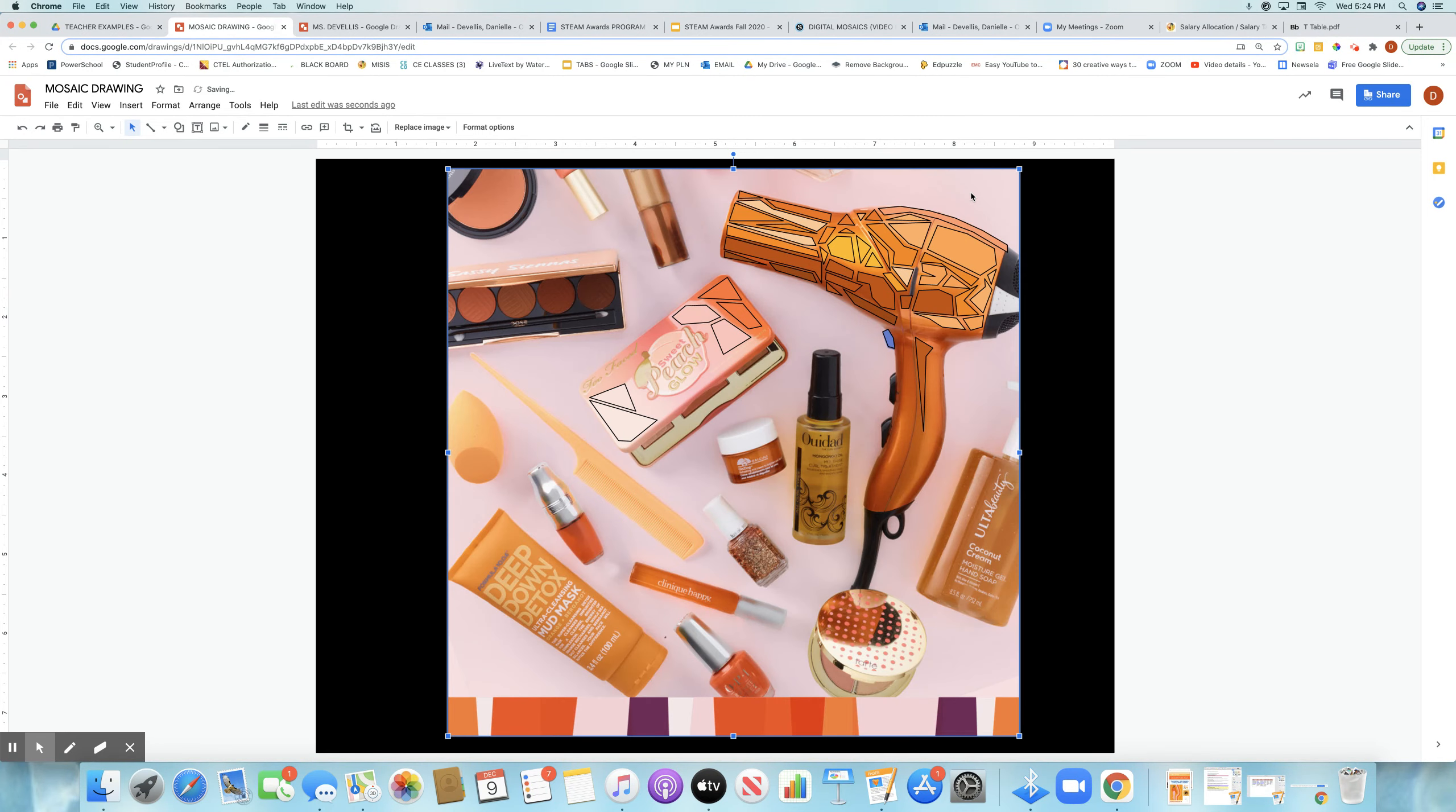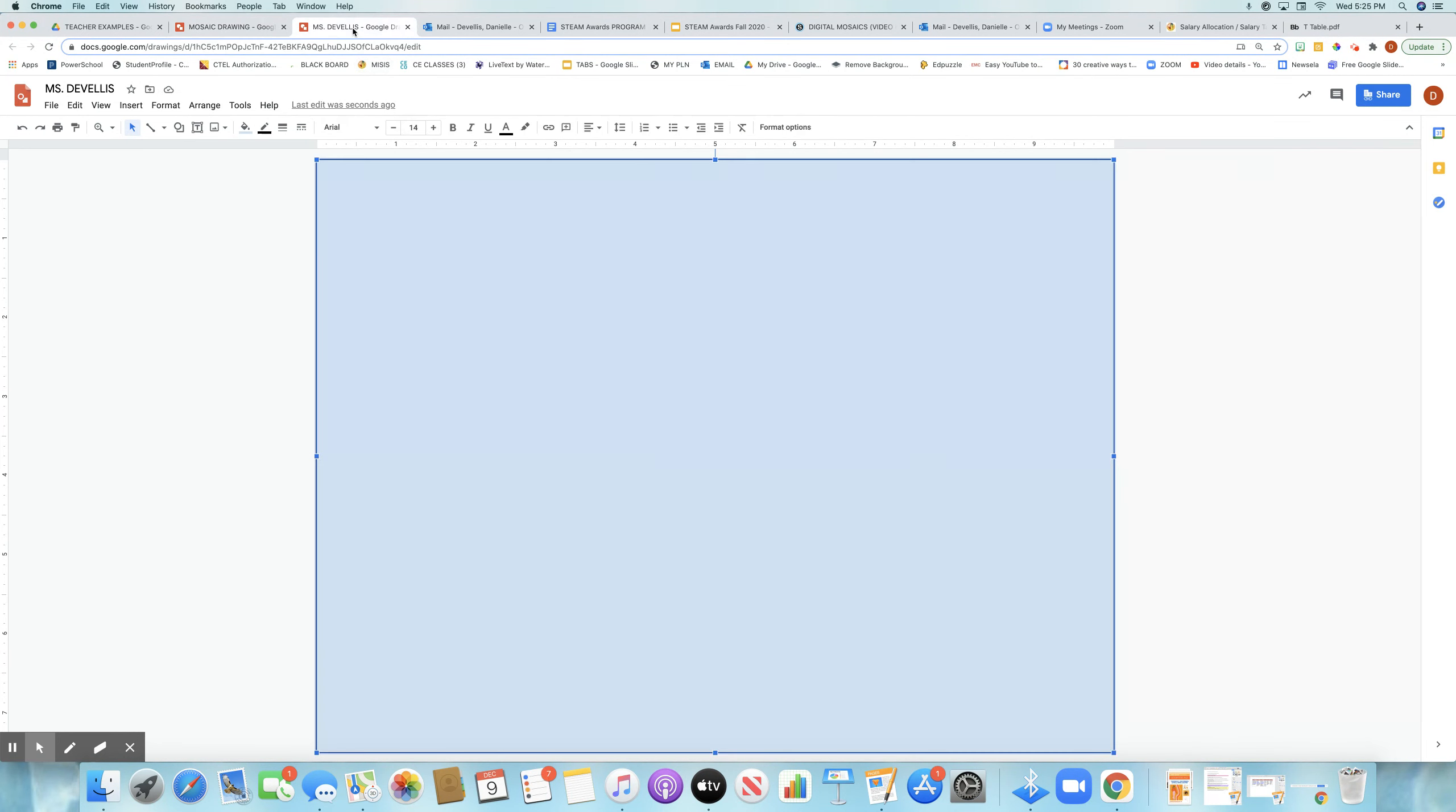For me, I had a lot of bright tones—oranges, pinks, and yellows—so I chose a black background so they pop out more. But if you have something with a lot of dark colors, like a video game controller, you might want to opt for something lighter. You're thinking about contrast.